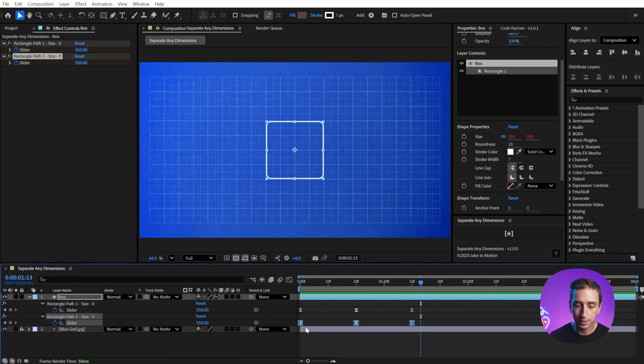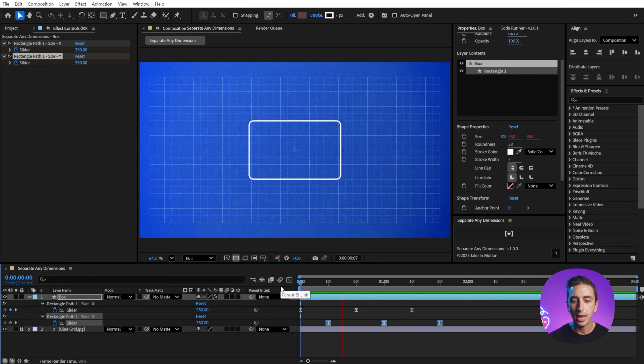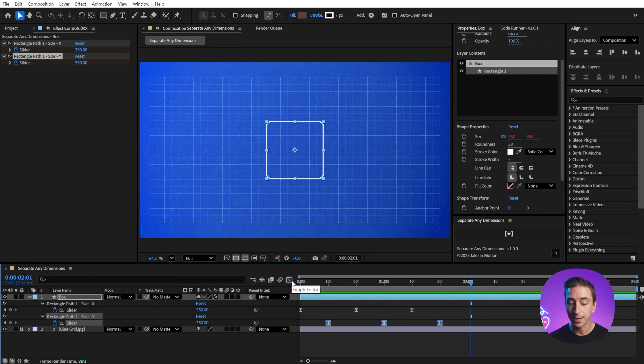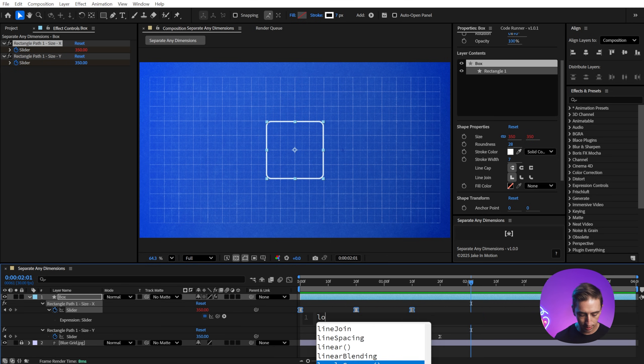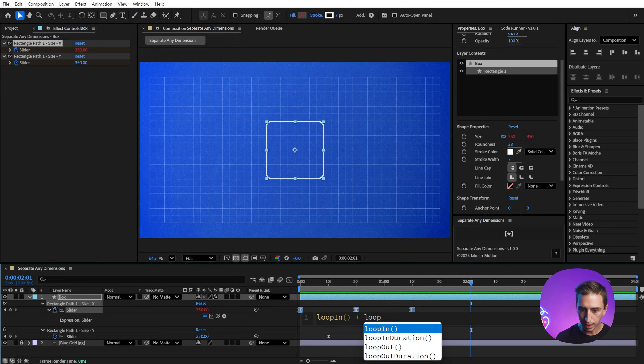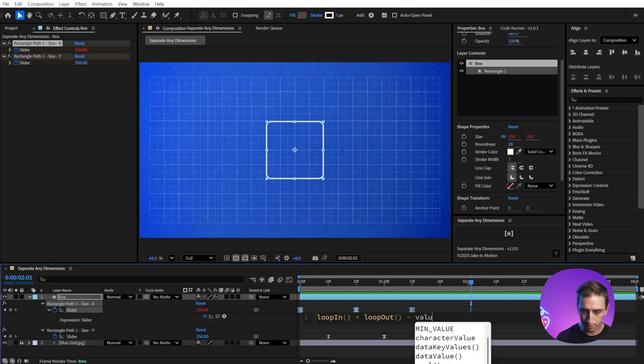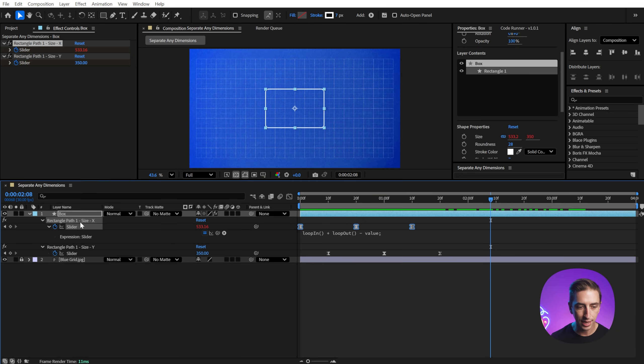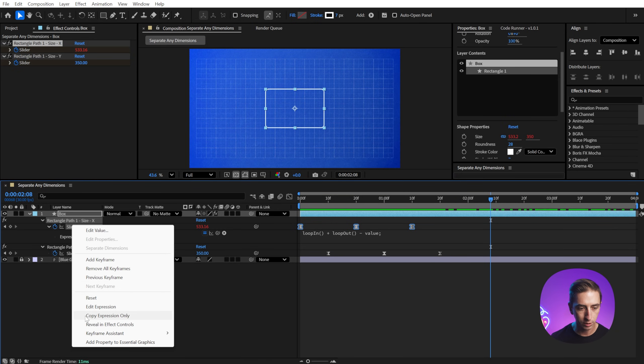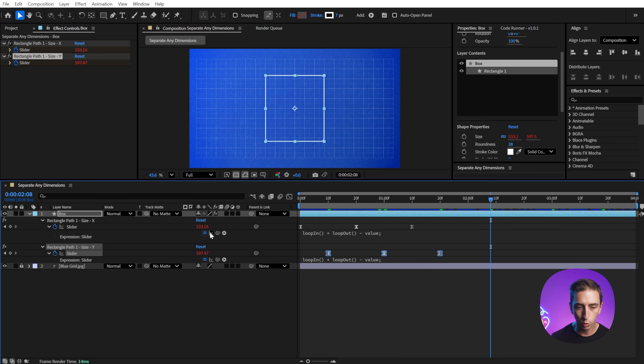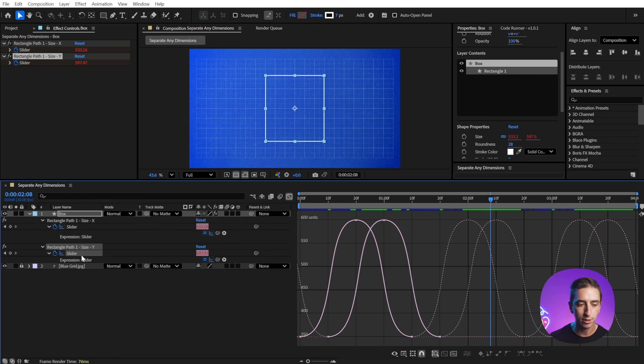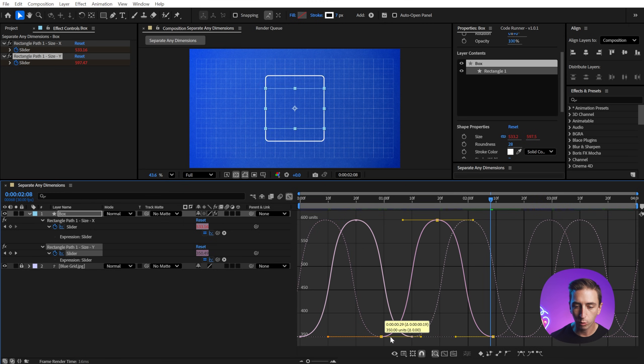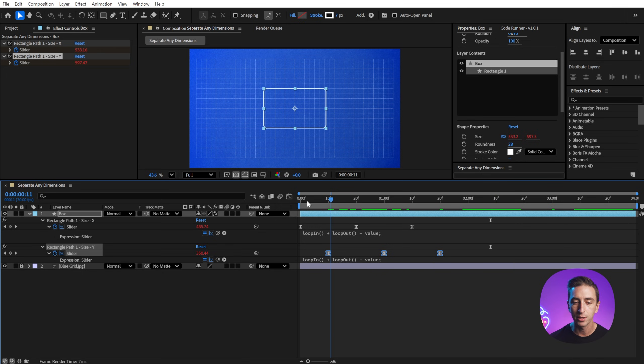Until I separate these a little bit or stagger the keyframes maybe by 10 frames, and now we've got these two values working together with independent easing. And if I add one of my most used expressions by Alt or Option clicking on the stopwatch for this property, and I say loop in plus loop out minus value, then it's gonna loop that animation forever, and I can copy that expression. If I go expression only, paste it onto this slider, and I'll show you what that looks like by enabling the post expression graph. Now those keyframes are going to be looped in either direction. I can move this around wherever I want, and it's gonna continue to loop based on where I leave those keyframes.